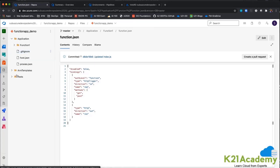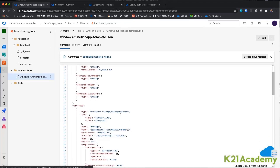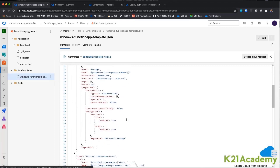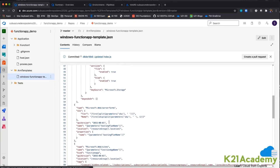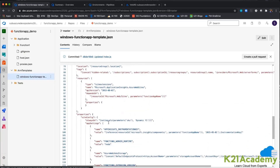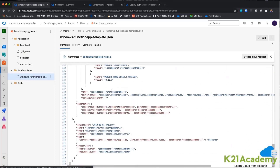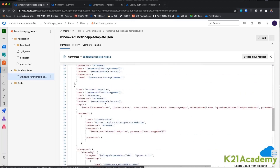I have my ARM templates over here, which is actually going to create a storage account, then create a function set, and it will have the functions name and everything, including the corresponding Application Insights for the functions app. This is my ARM template.